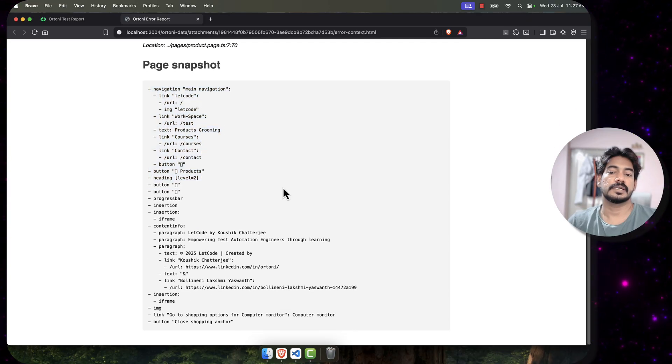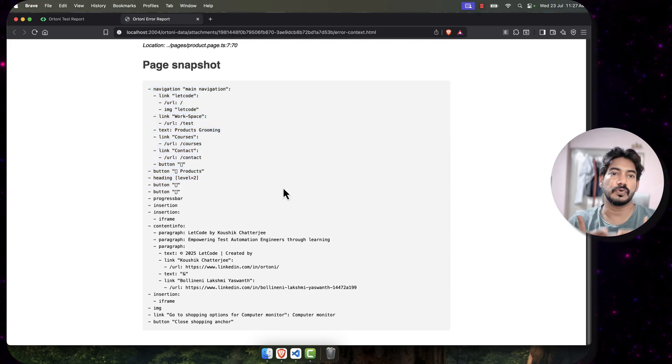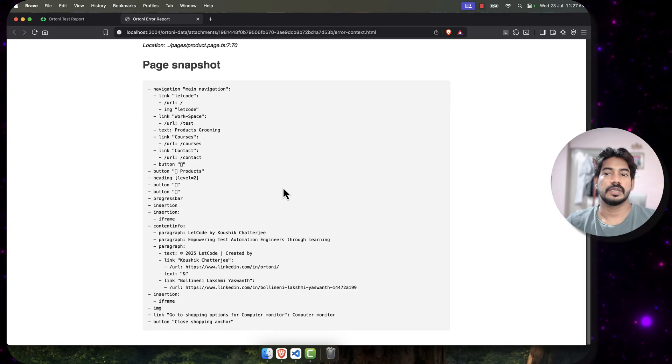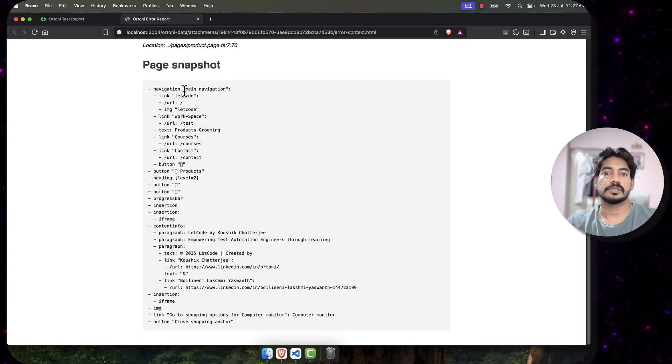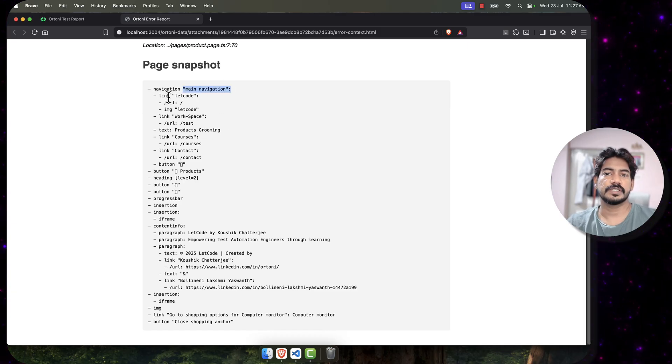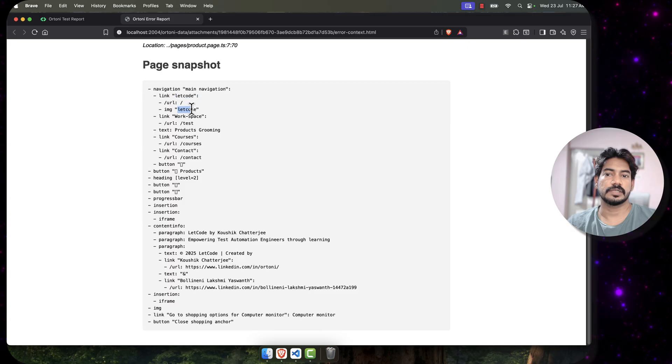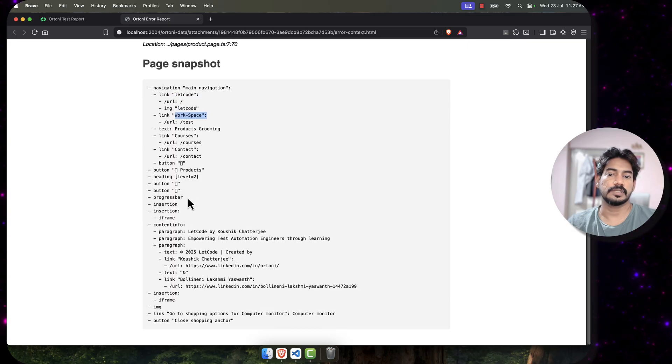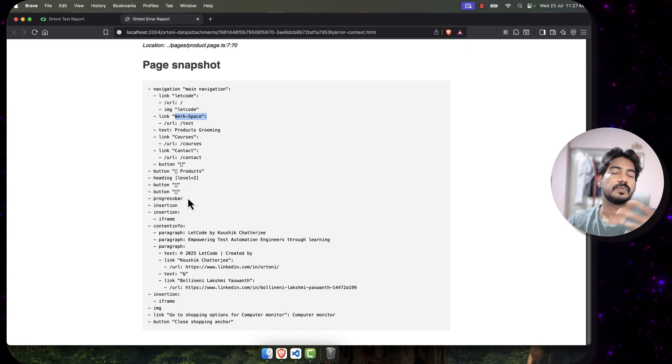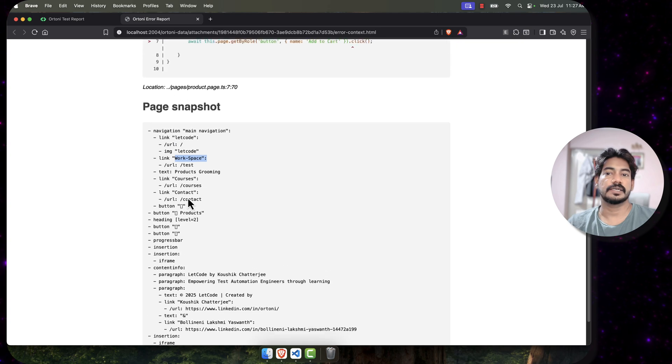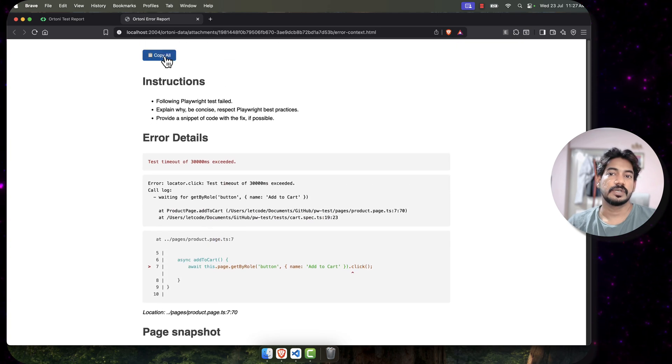You will also get the page snapshot. Page snapshot is basically like the flow of your execution. We will go to the main navigation, there is a link called LetCode, there is an image, there is a workspace. All this, like whatever is in your steps, you will see that as a page snapshot.